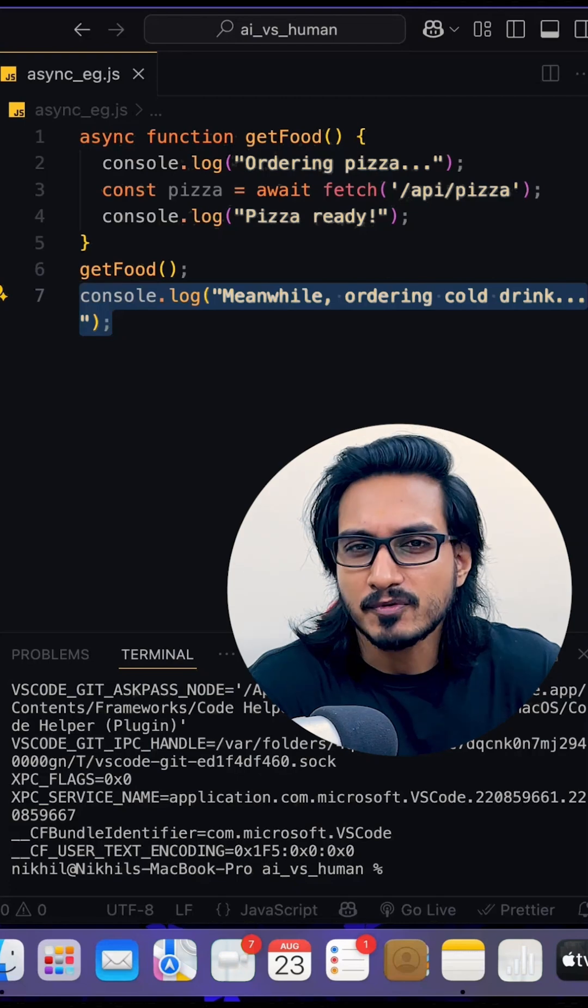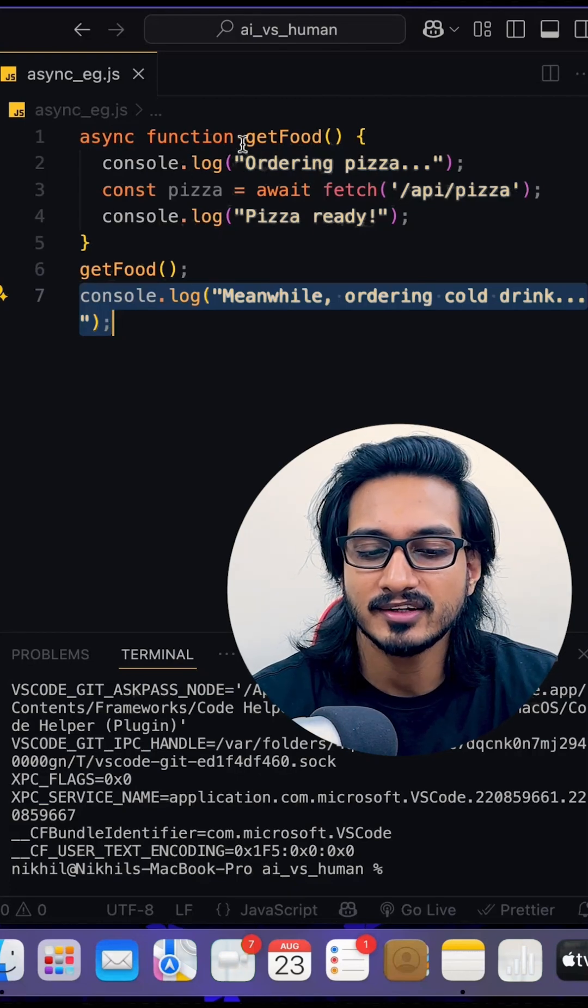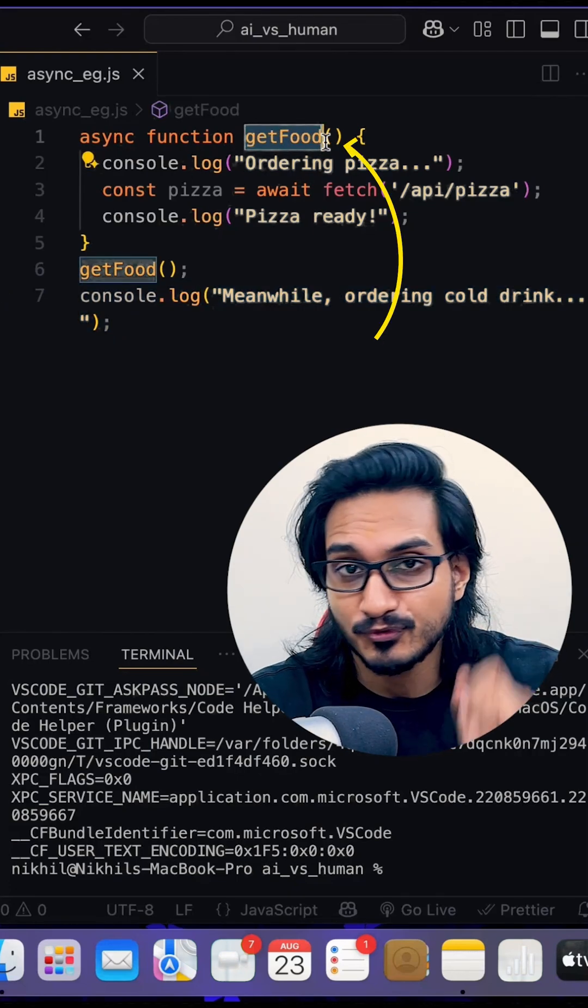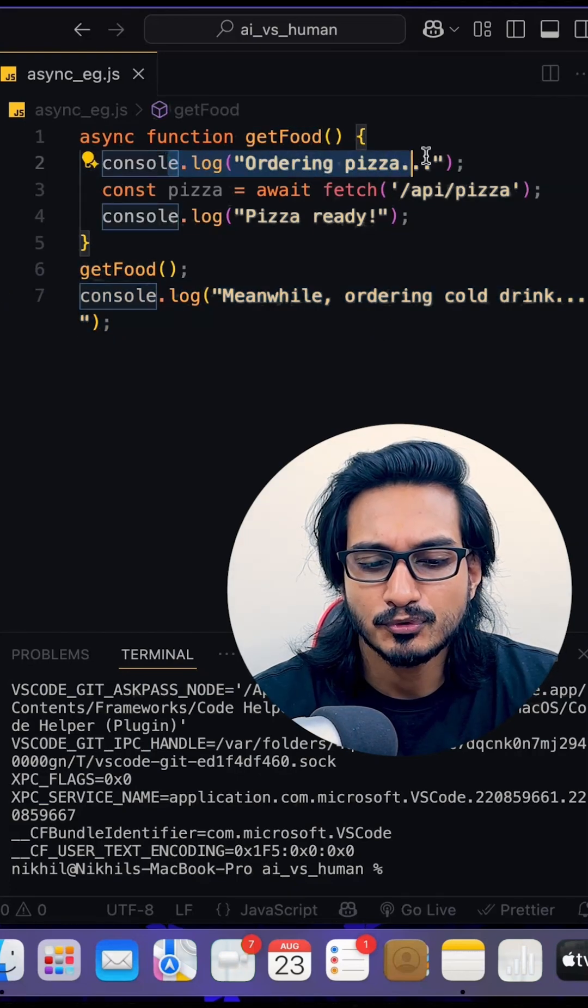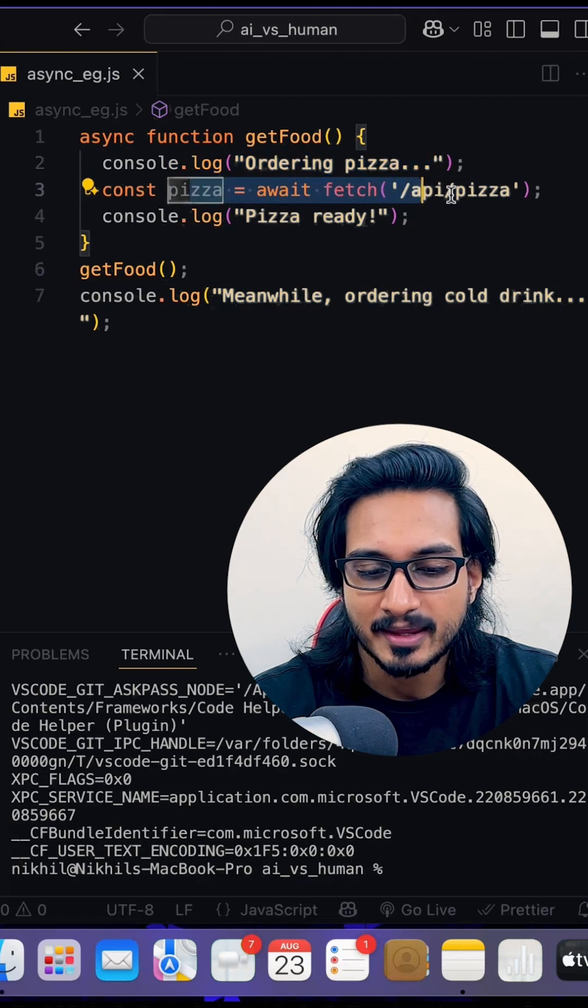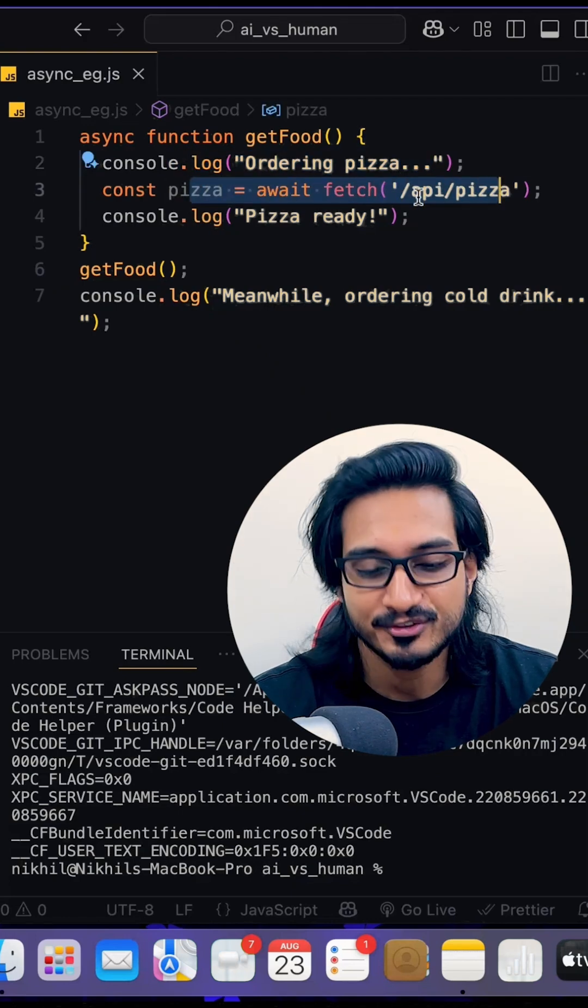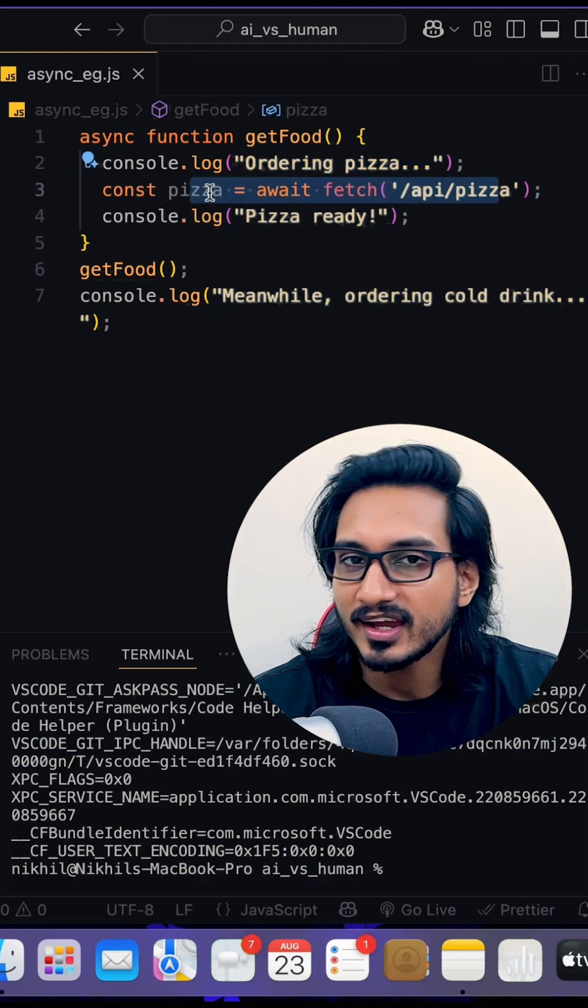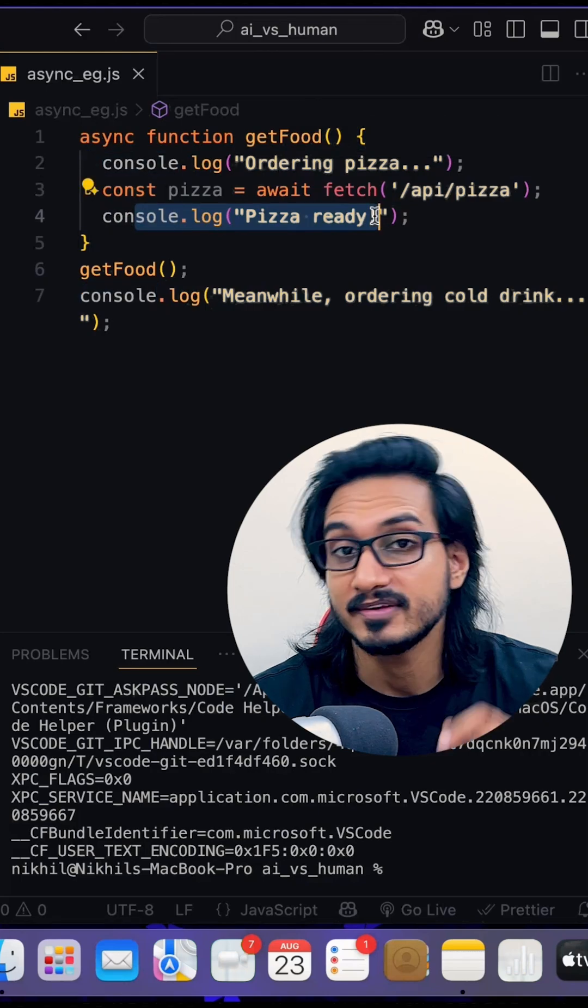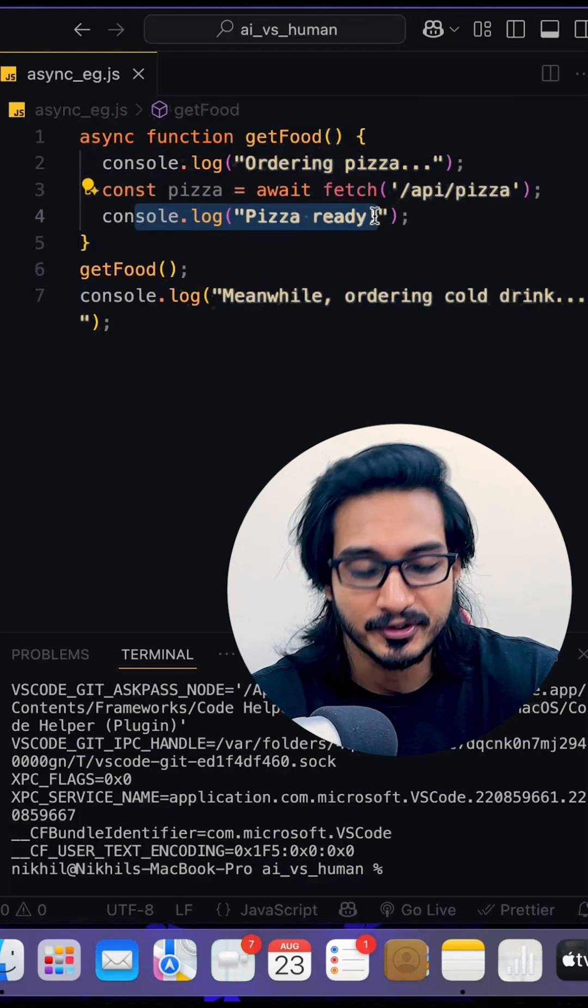Let's understand it with the help of a live example. A functionality where you have a function called getFood, which is going to have ordering pizza. Then an API will be called with the help of fetch function. And once we get the result of it, we are going to show that pizza is ready. So that's how it's going to be delivered.